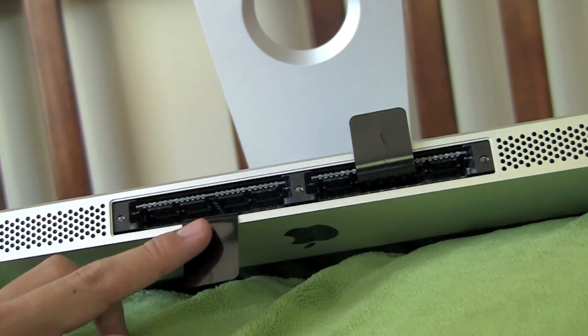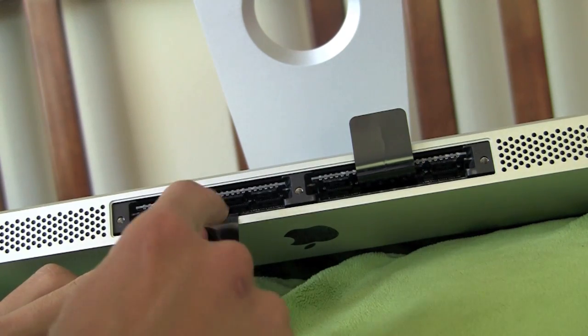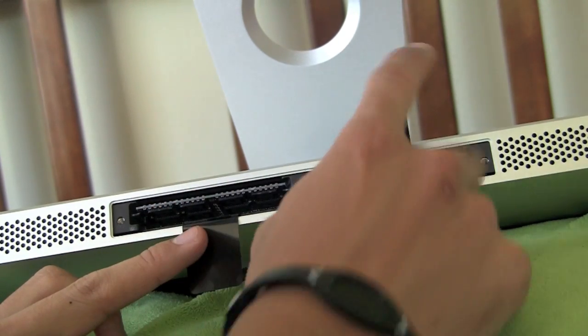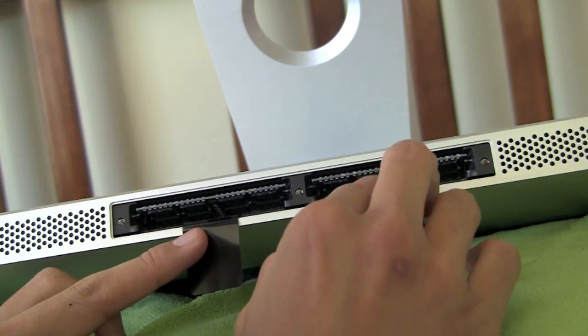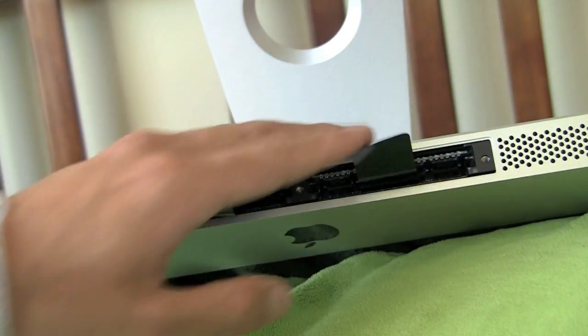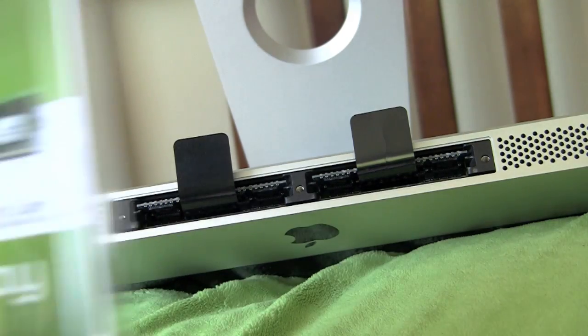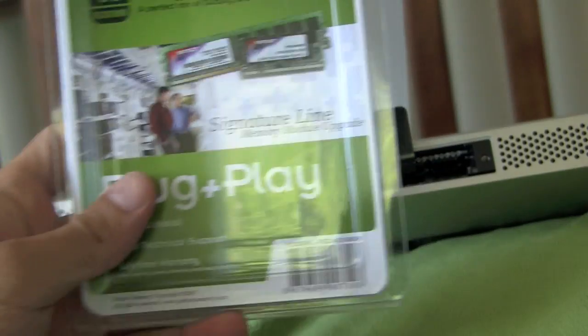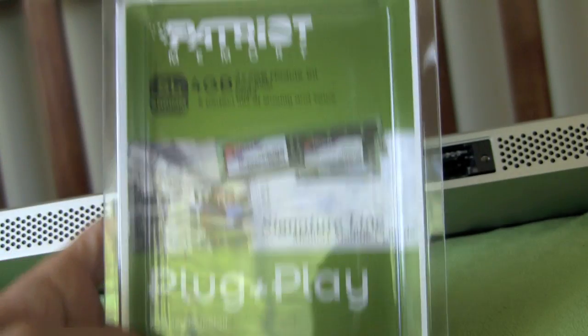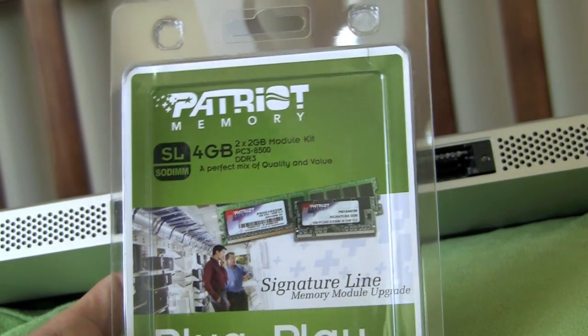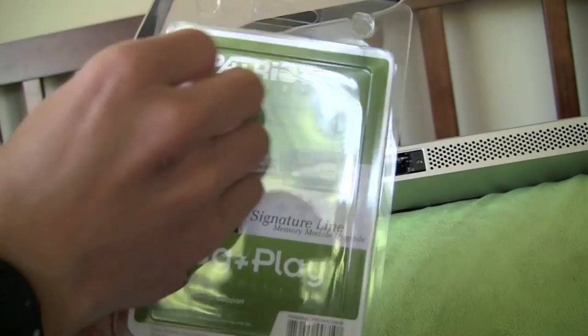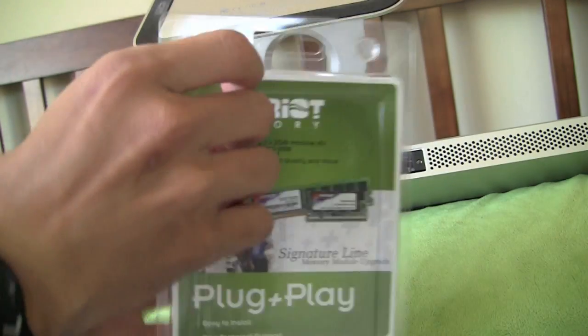So the slots we're going to be inserting them are right here and right here. And we're going to be putting these in right now. Plug and play 4GB. So just be opening them.